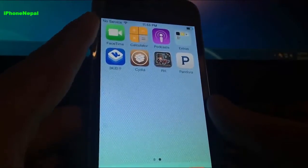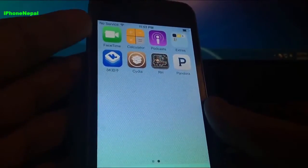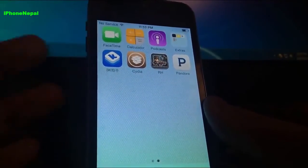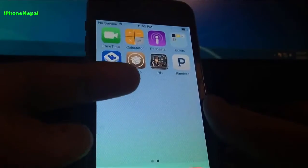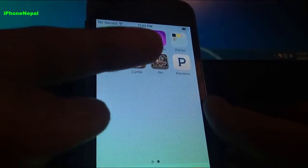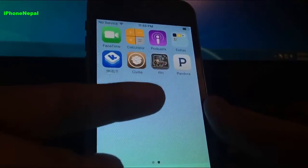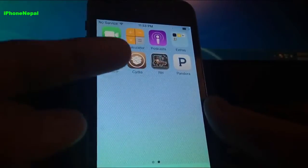Hey what's up everybody, this is iPhone Nepal. Today on this video I'm going to show you how to get Pandora skip, and you can remove the Pandora ads when you play music.